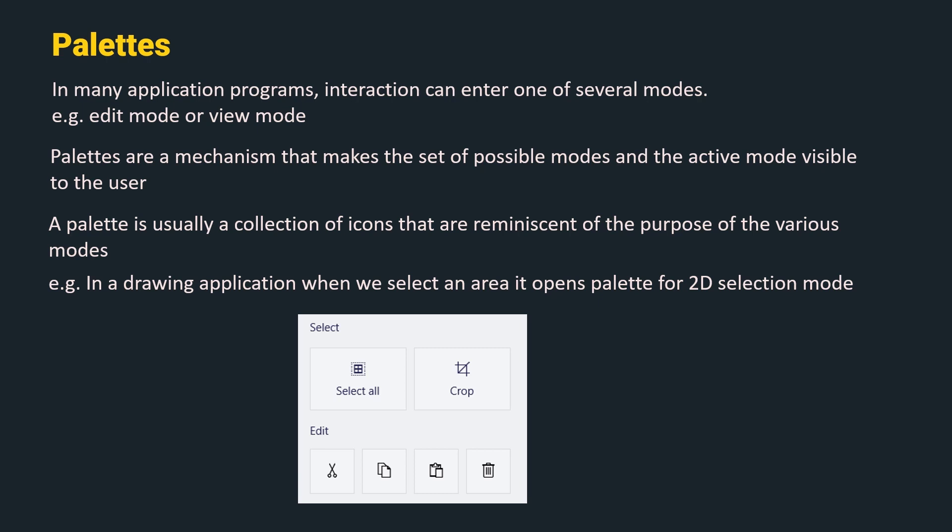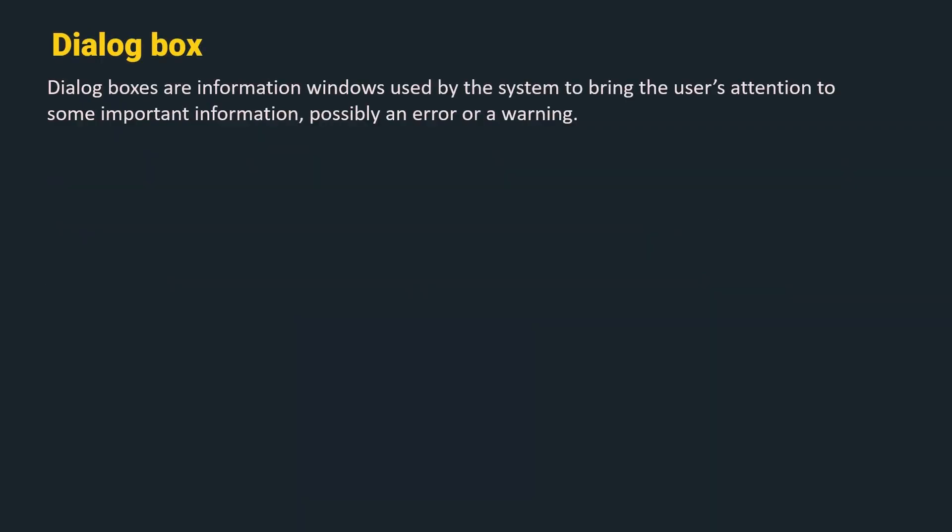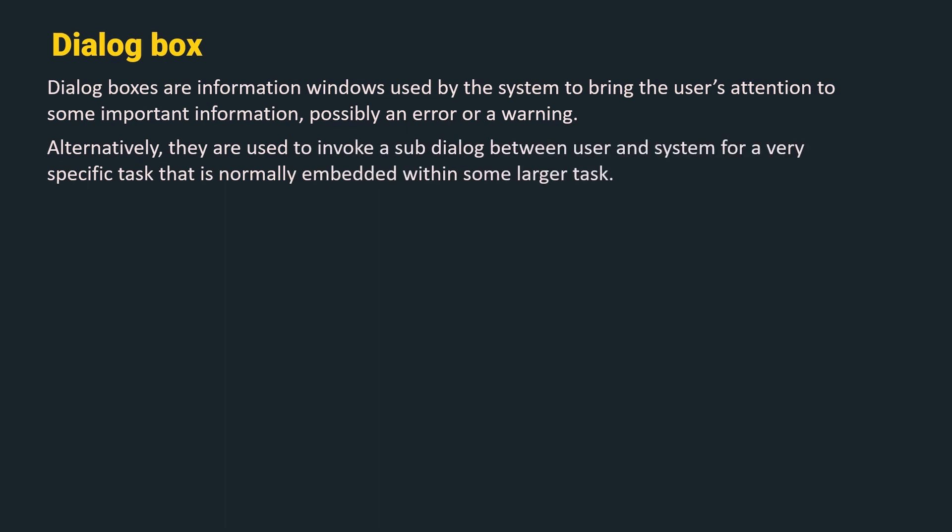The next widget are dialog boxes. Dialog boxes are information windows used by the system to bring the user's attention to some important information, possibly an error or a warning.